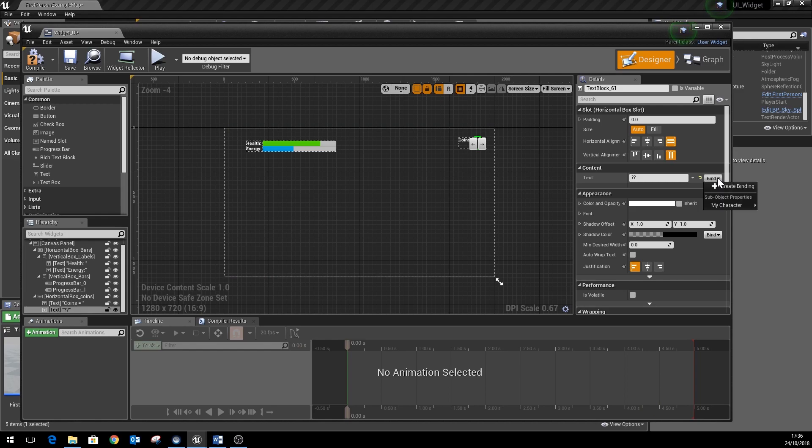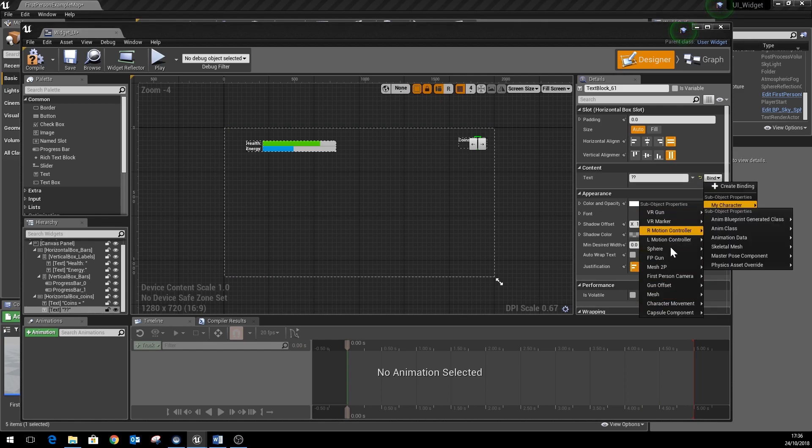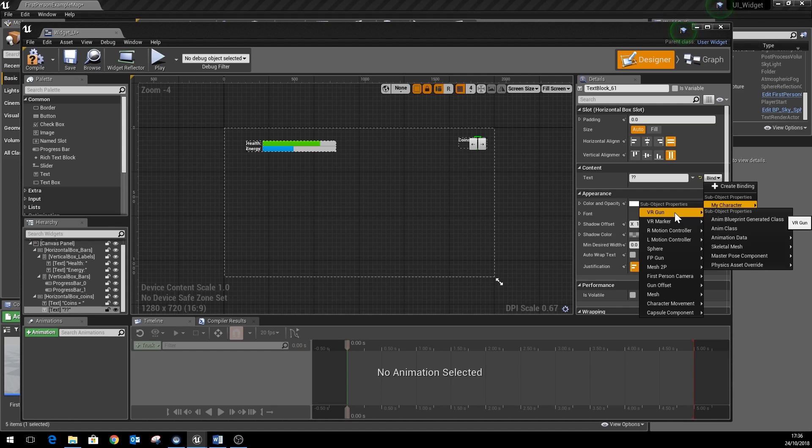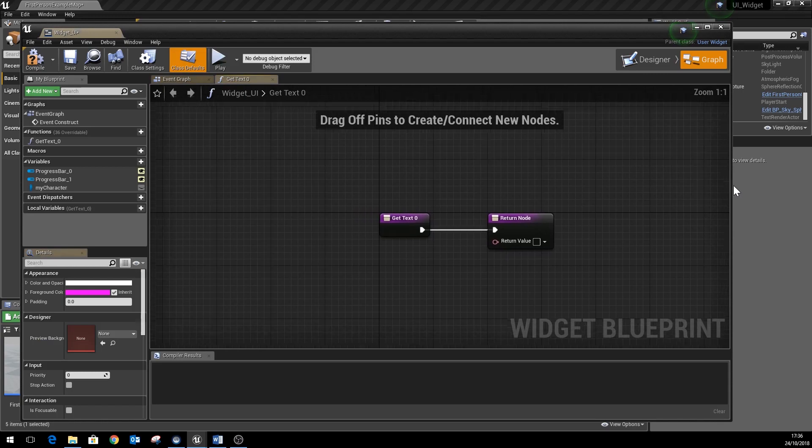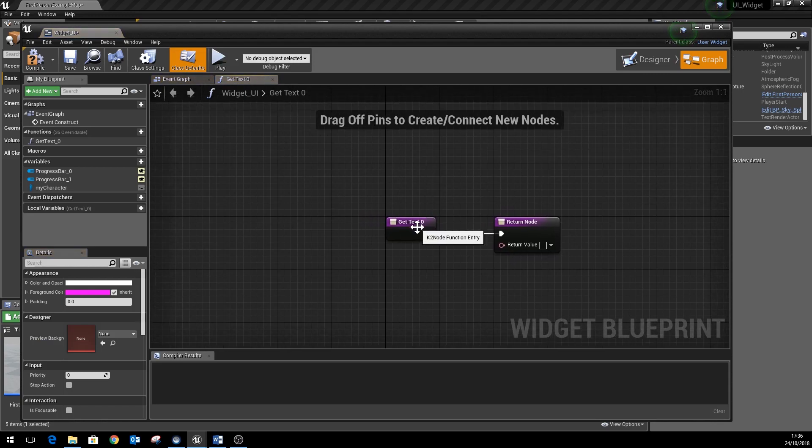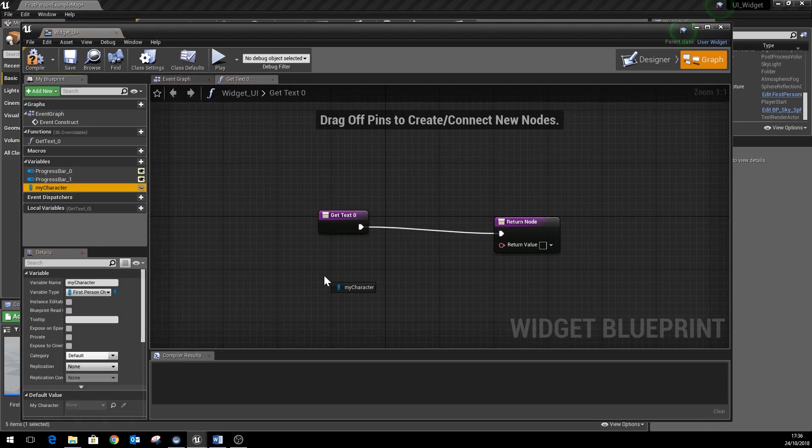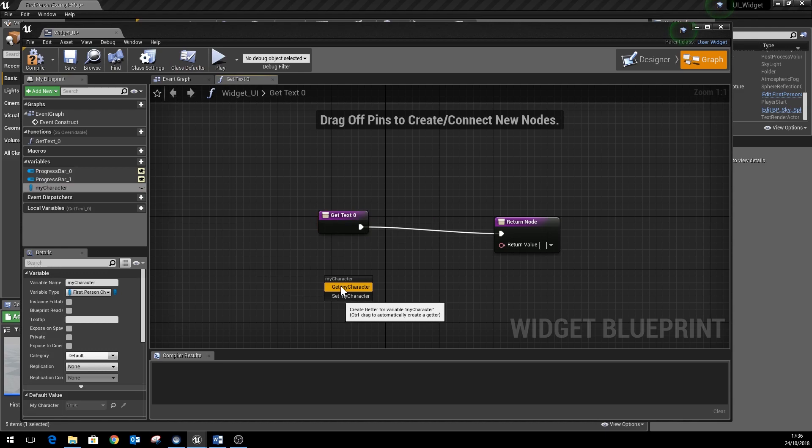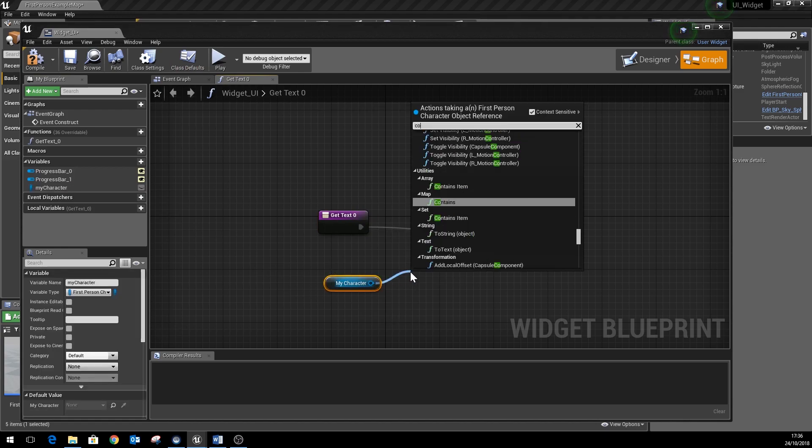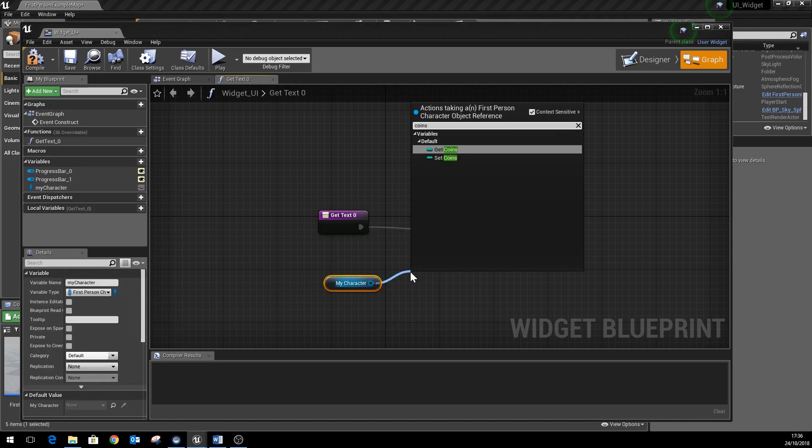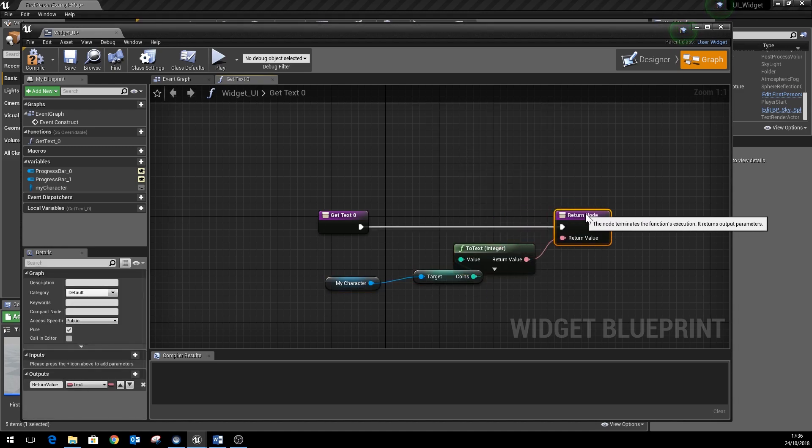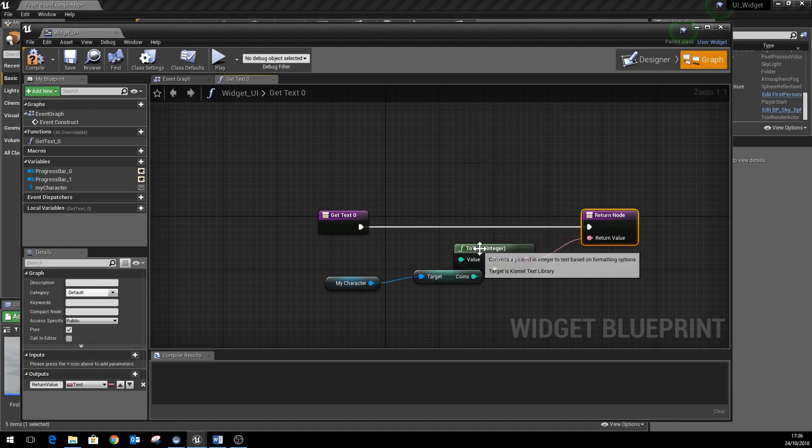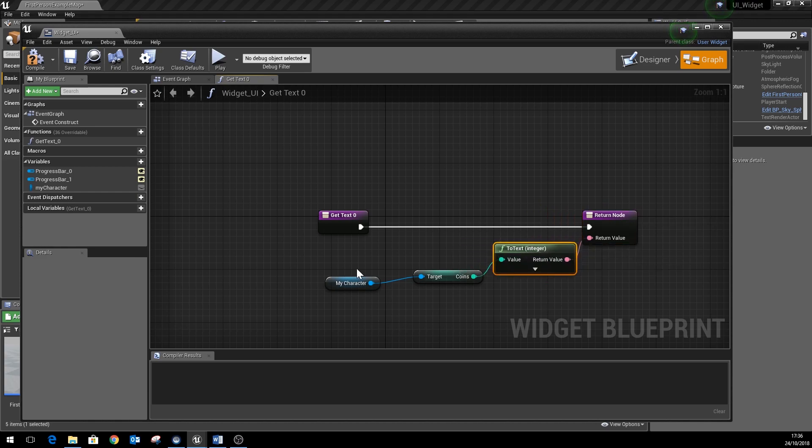What you'll find is you can't directly bind to the coins variable. It doesn't show up, and that's because coins is a number, it's an integer, whereas the actual text box is a piece of text. So we've got to do a custom binding using this create binding option instead. Within that we can get a reference to my character again, we can get a reference to the coins. So we choose get coins, and then we just hook that up to the return value and it'll do a little conversion, converts the integer into a piece of text.